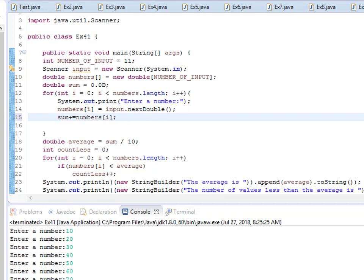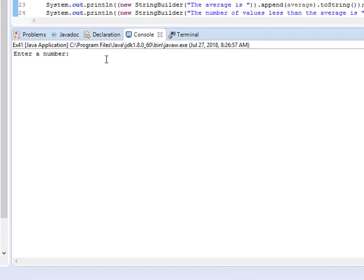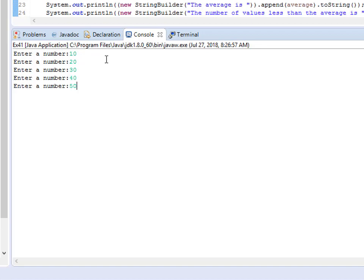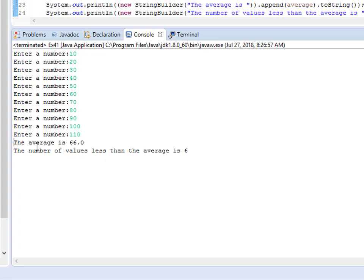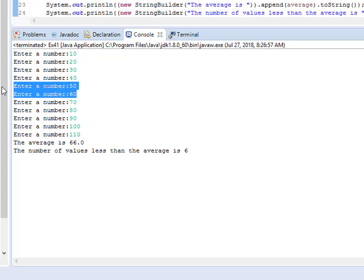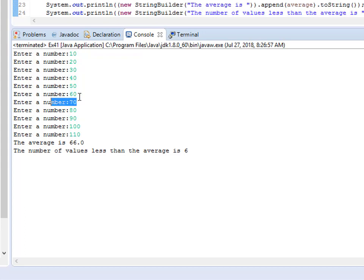Let's run again and enter 10, 20, 30, and so on. The average is 60. You can verify with a calculator. The number of values less than the average is 6. Since the average is 60, we count: 10, 20, 30, 40, 50 — that's 5... wait, counting from 10 upward: 1, 2, 3, 4, 5, 6 values below 60. It's correct! Thank you guys, remember to subscribe and like. Bye bye.